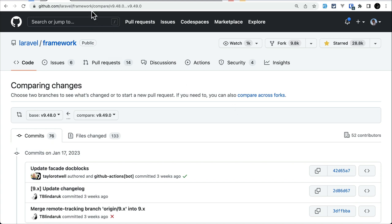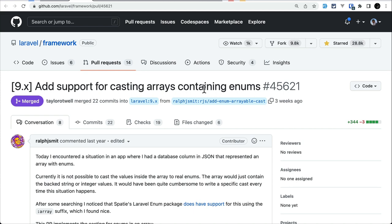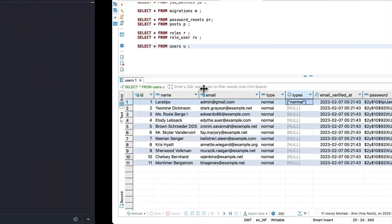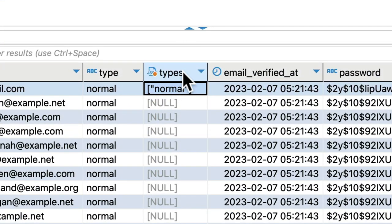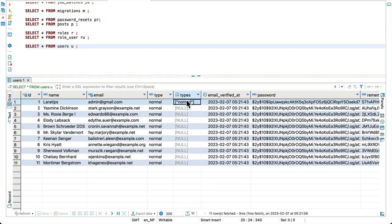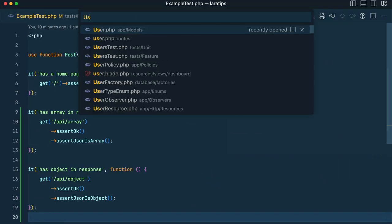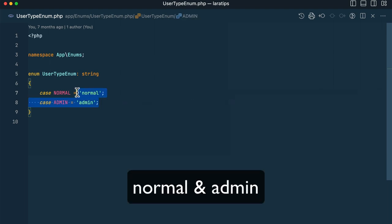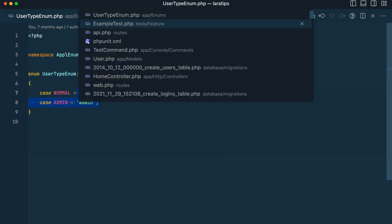The first thing that has been added is support for casting arrays containing enums. Let's understand this by looking at an example. Sometimes in the database we can have many roles for a user. A user can have multiple roles or multiple types in our application. Let's say we have an enum representing a single type — here I have 'normal' and 'admin' in the UserType enum.